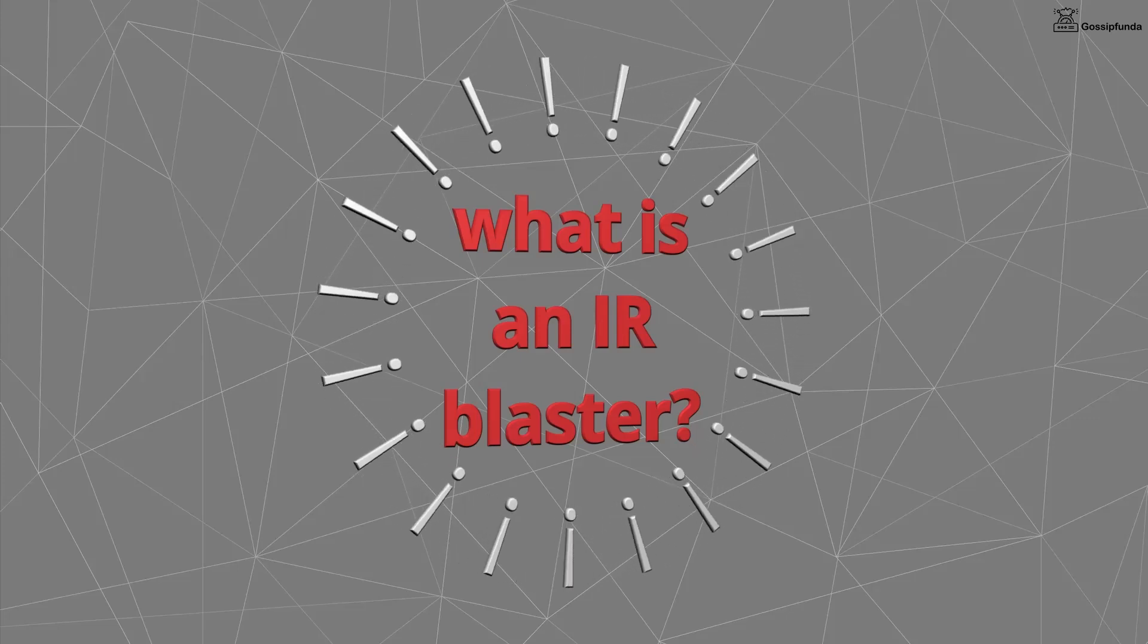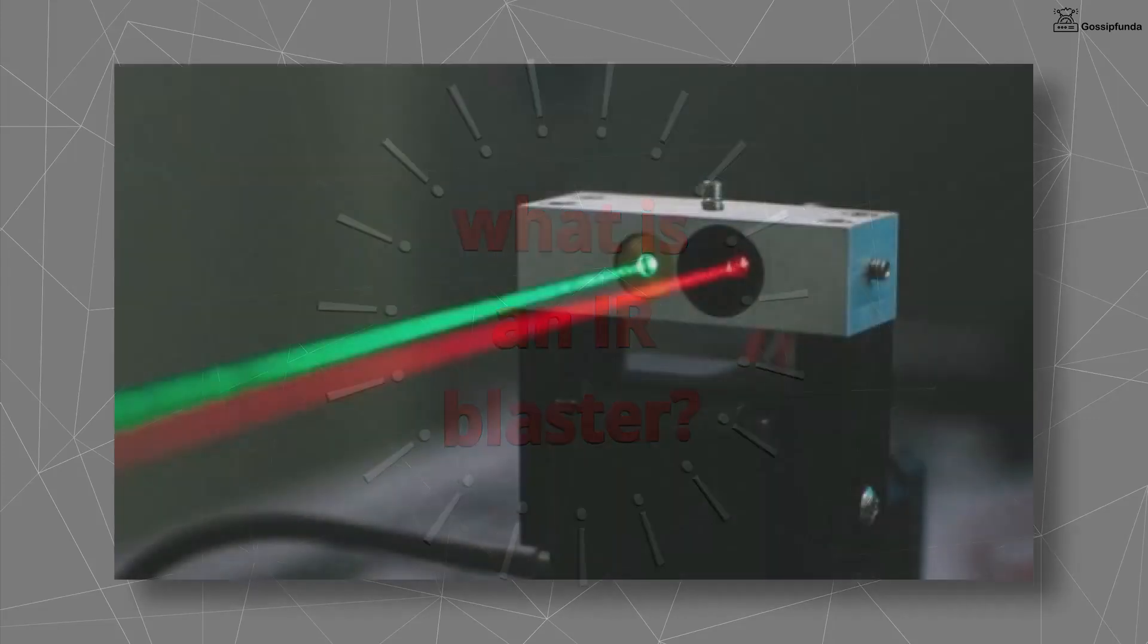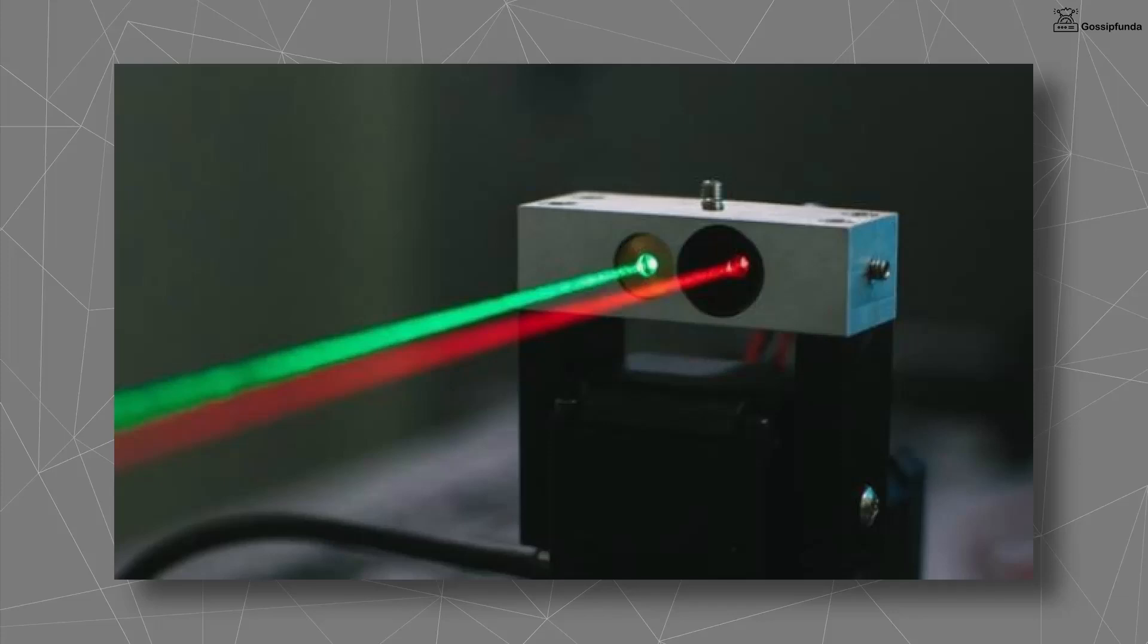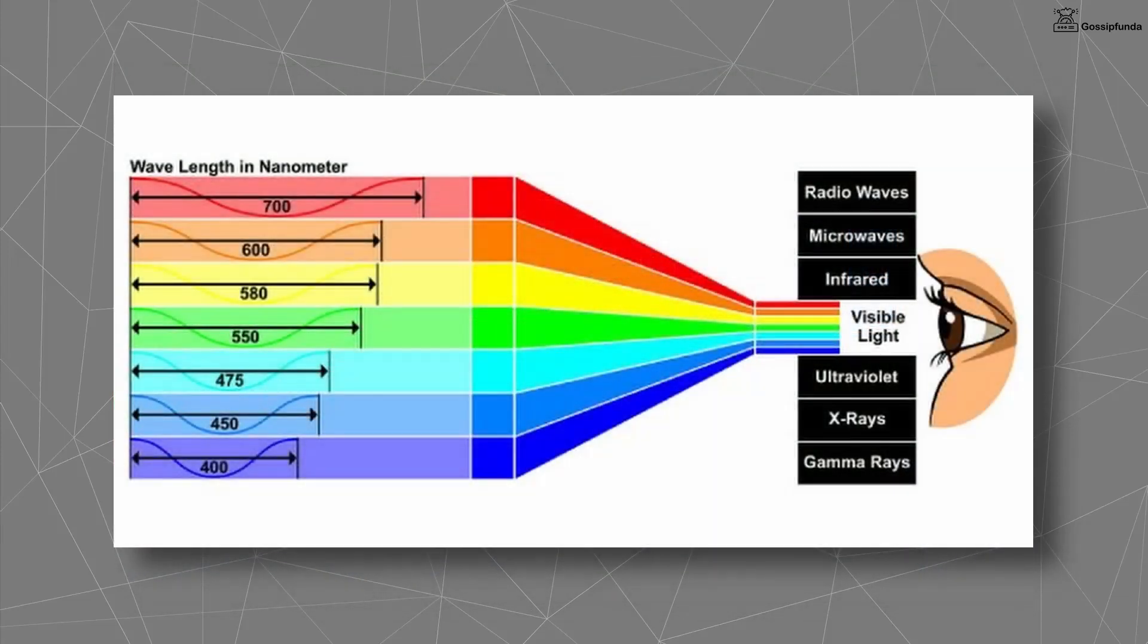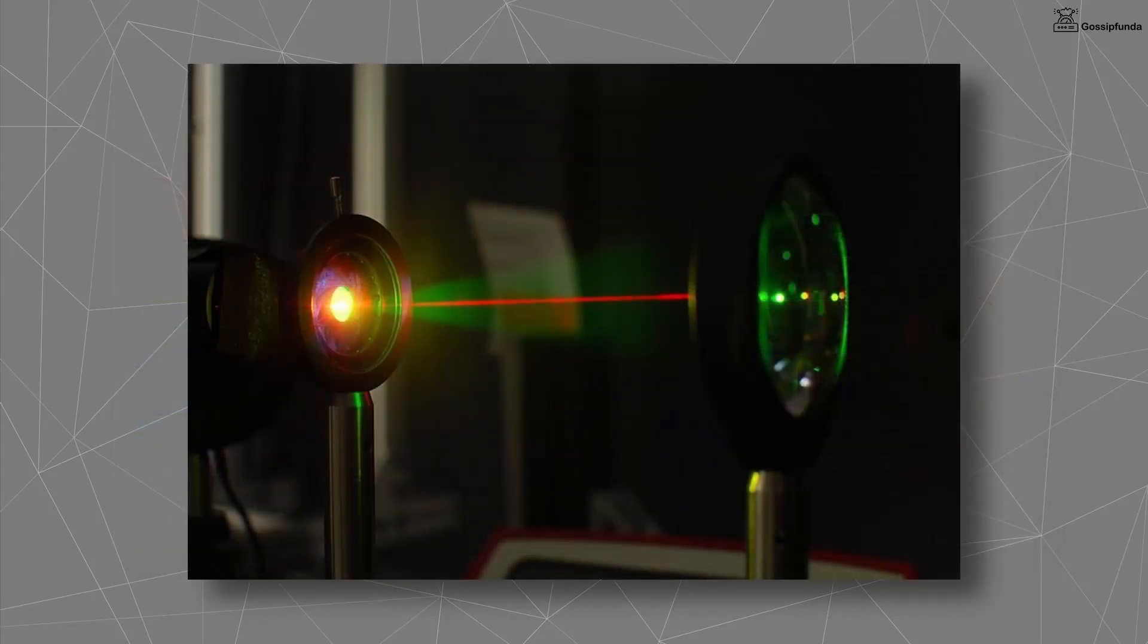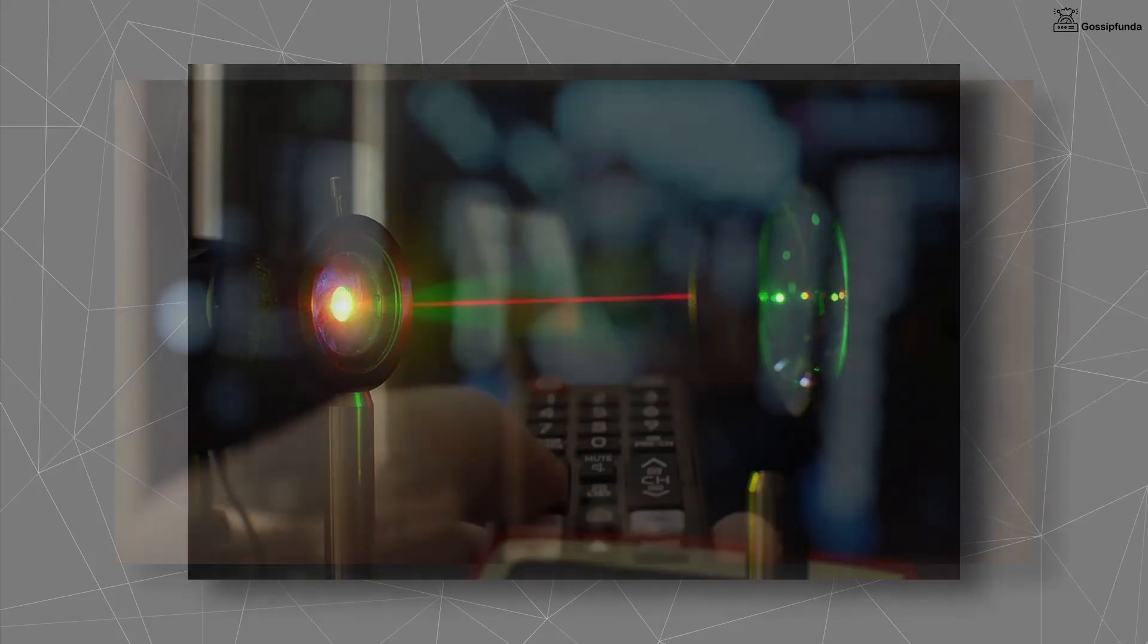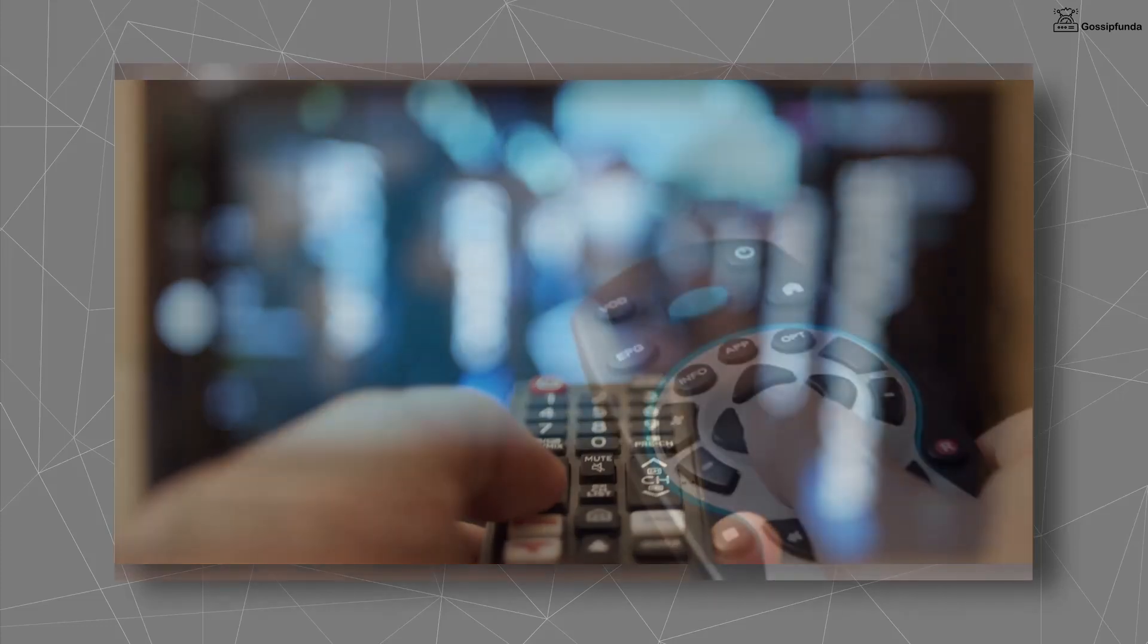An IR blaster is a component that emulates an infrared remote control to autonomously control an appliance that is usually governed by a key press on its remote control. IR blaster allows a smartphone to work as a remote control for all the devices like AC, television, set-top box, fan, projector, and many more.